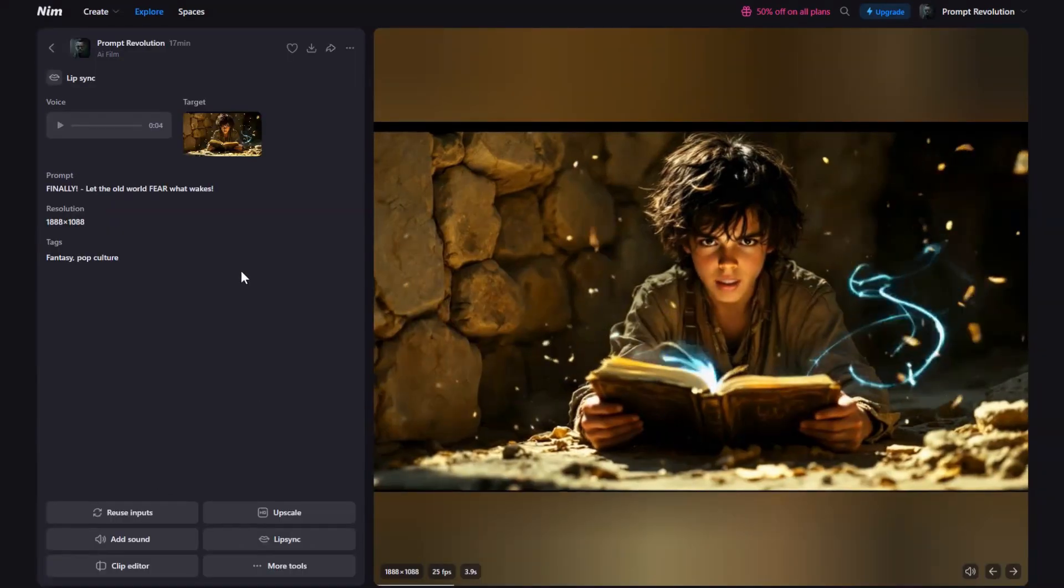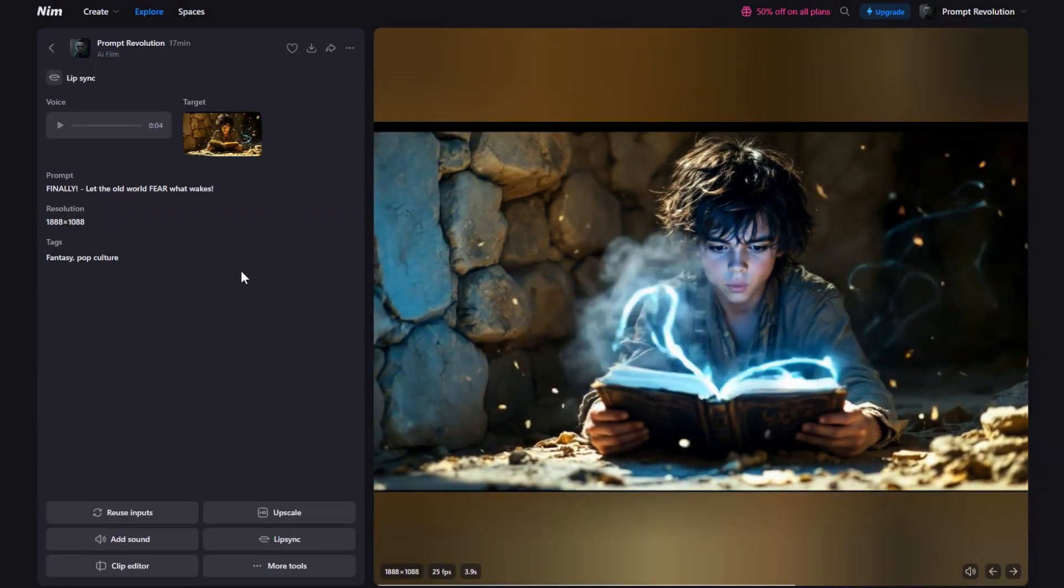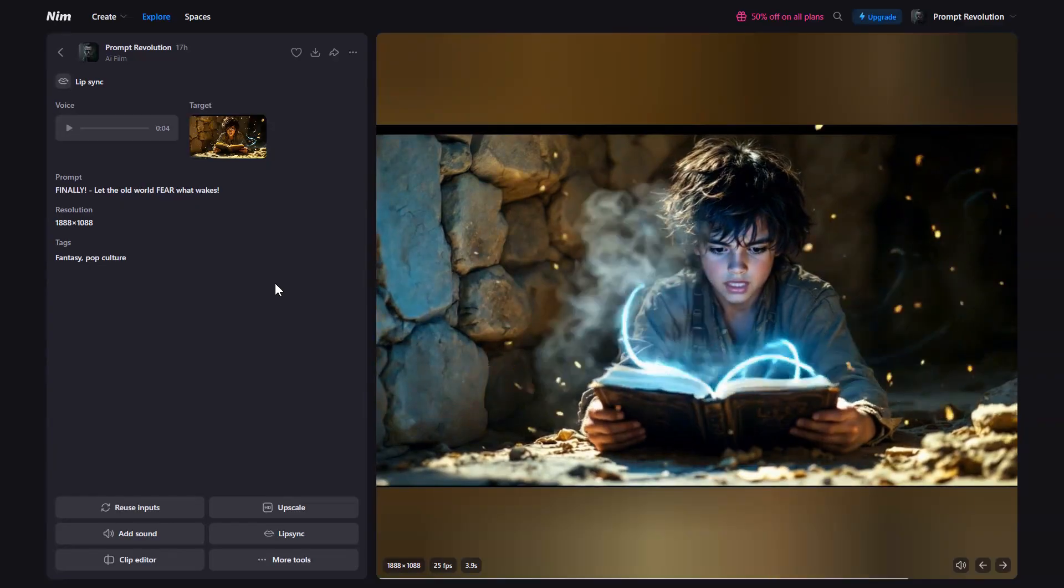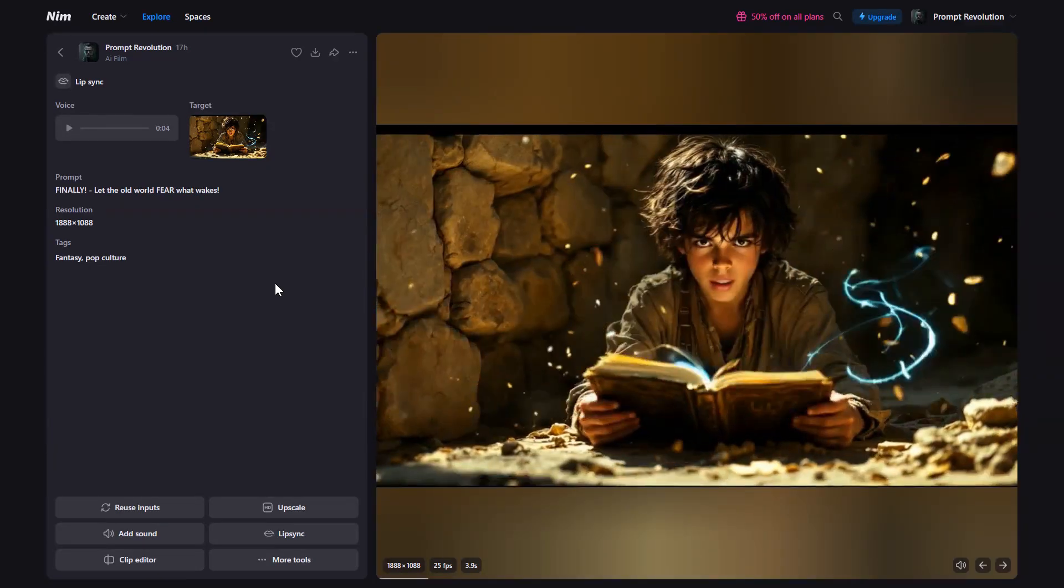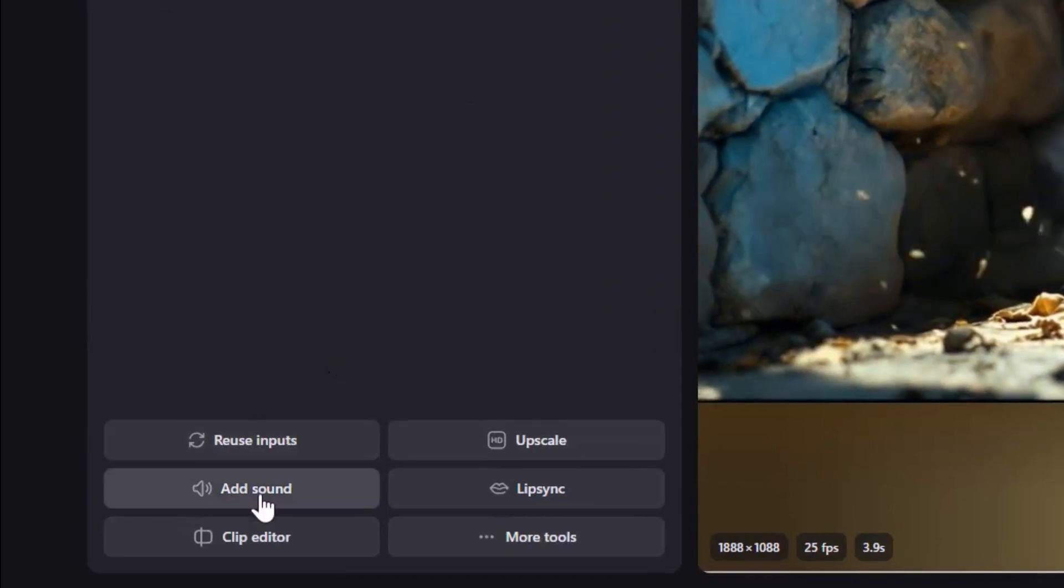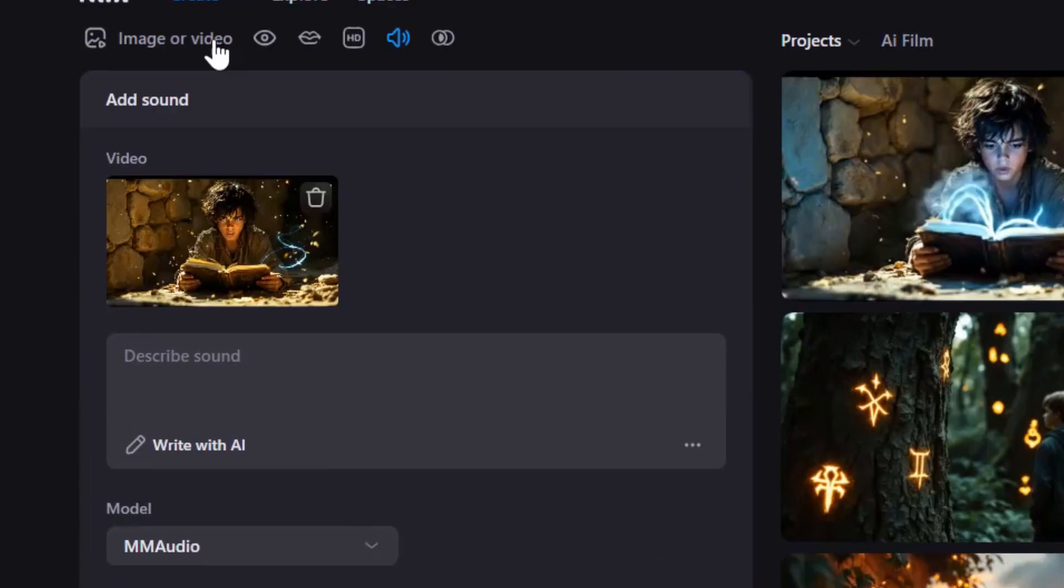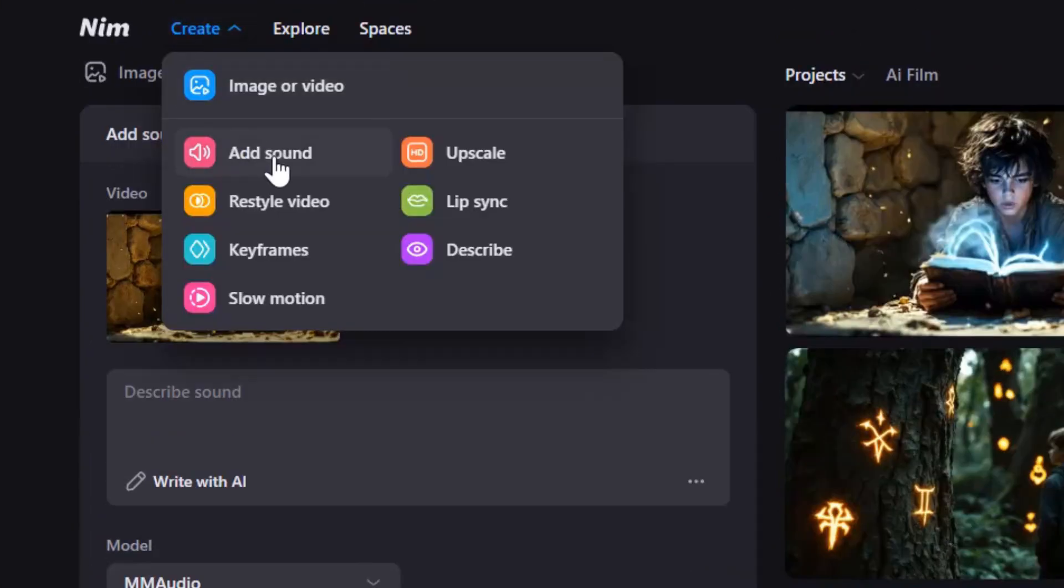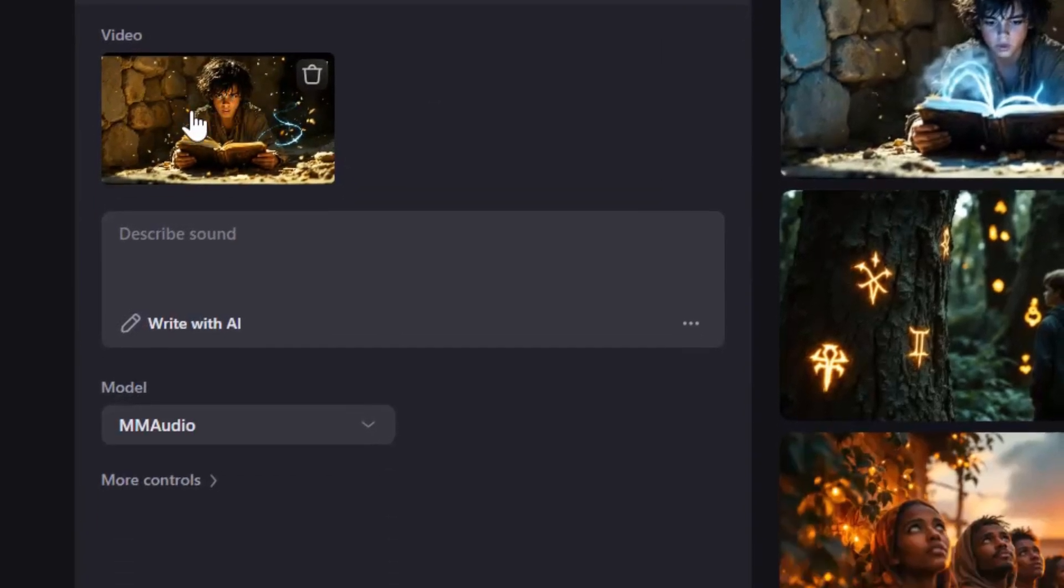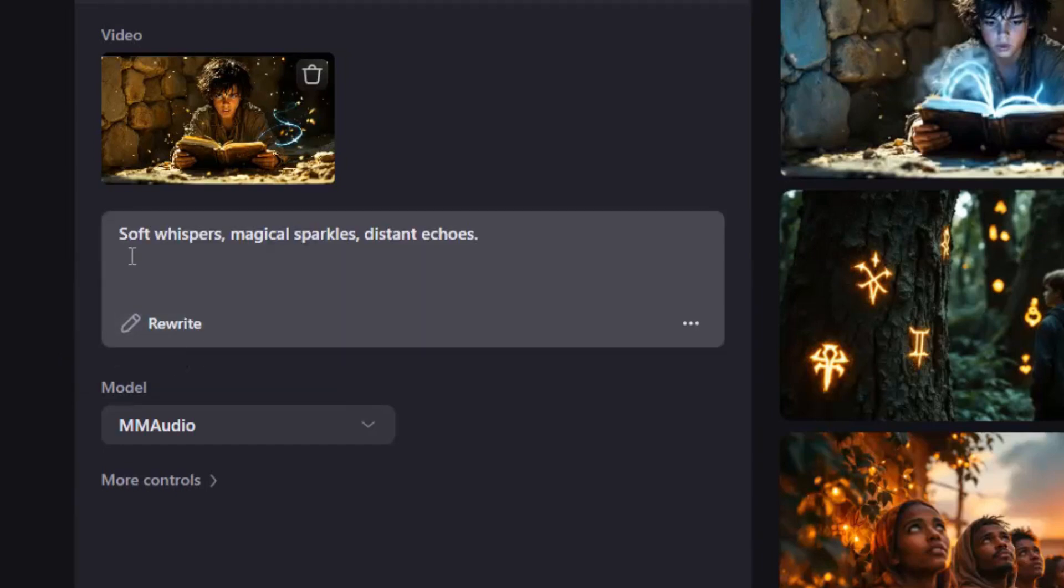Finally, let the old world fear what wakes. But here's the catch. Without sound effects, your scenes will feel flat. Adding sound is easy. Just click Add Sound in the bottom left. Or go to Create, Add Sound, and upload your video. Then describe the sound you want for the video and click Write with AI. Or leave it blank and Nim will analyze the video and suggest sound effects.